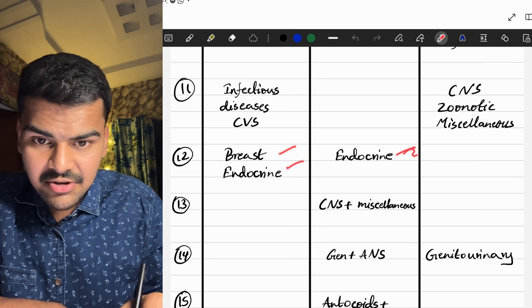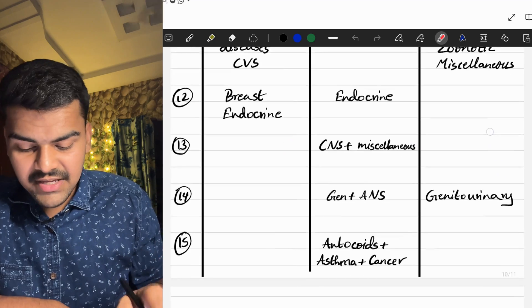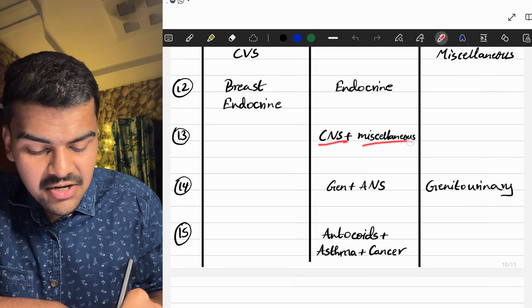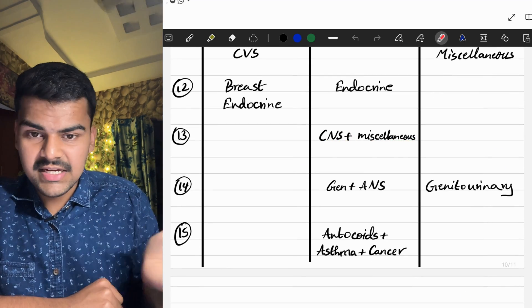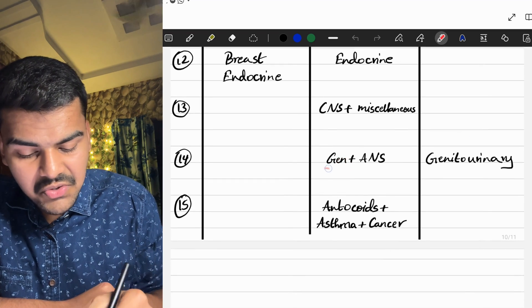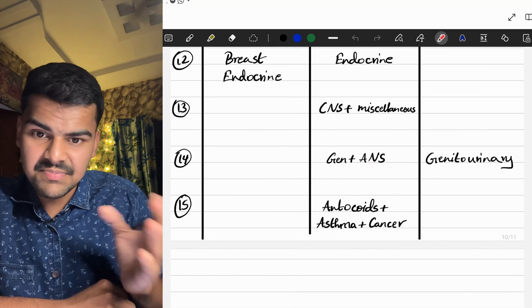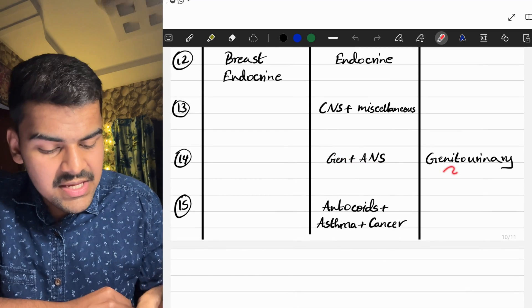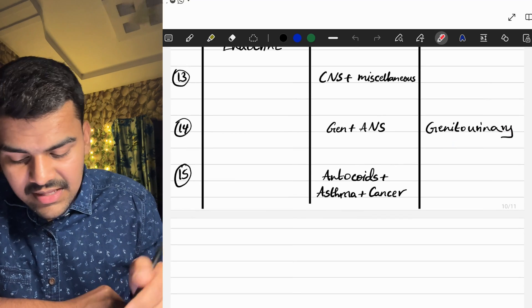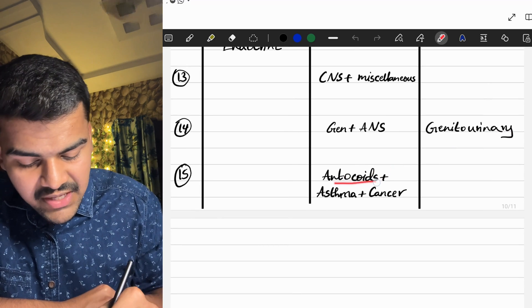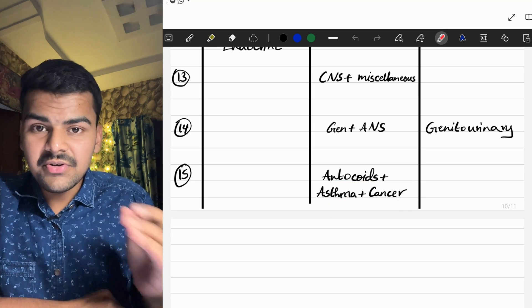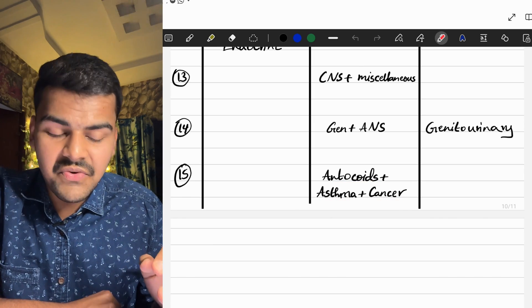On Day 12, we do breast and endocrine pathology along with endocrine drugs in pharmacology. On Day 13, we do CNS drugs along with miscellaneous drugs — CNS is a big topic so it gets its own day. On Day 14, we do general pharmacology and ANS, which is a pretty big topic, paired with genitourinary, a medium topic. On Day 15, we do autacoids, asthma drugs, and anti-cancer drugs, completing the entire syllabus.